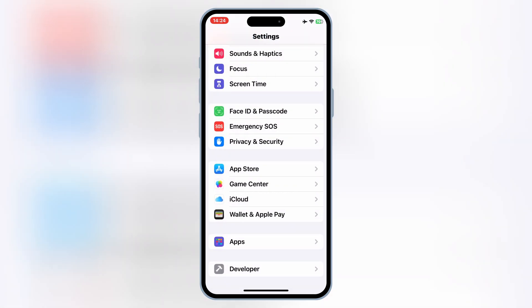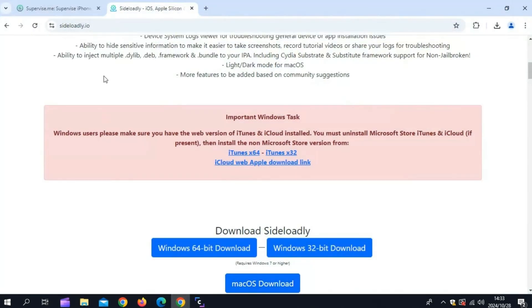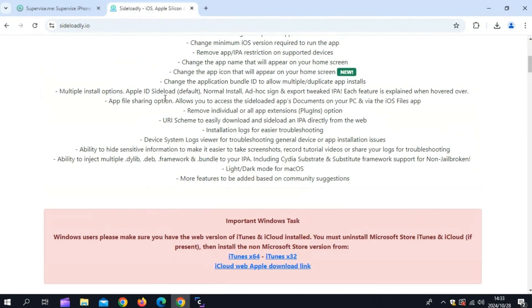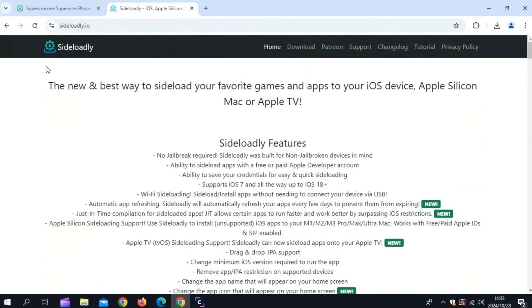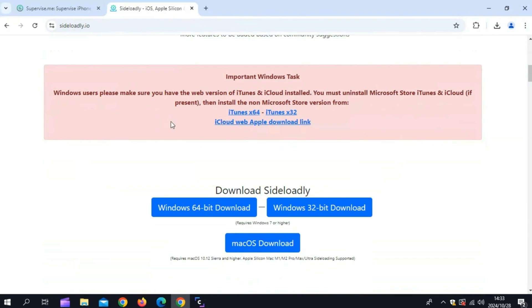So, let's dive right in. For this method, you need a PC. Now first, you need to download Sideloadly to your computer. Simply download Sideloadly and install it on your Windows or Mac OS.